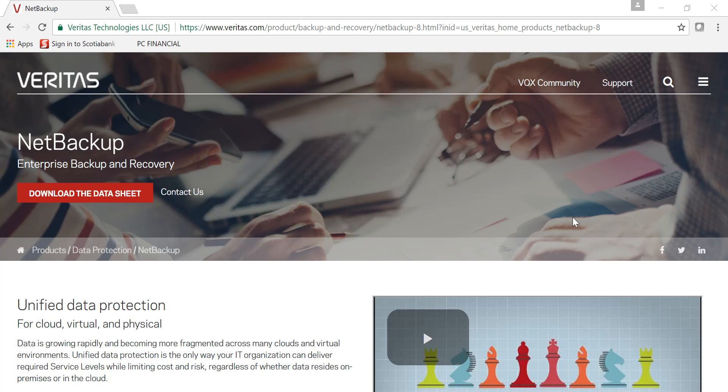Hello and welcome everyone to this new video on NetBackup. The topic for today is the NetBackup Enterprise Virtual Client Licensing Model. As you may or may not be aware, within NetBackup there are different ways you can license the software.